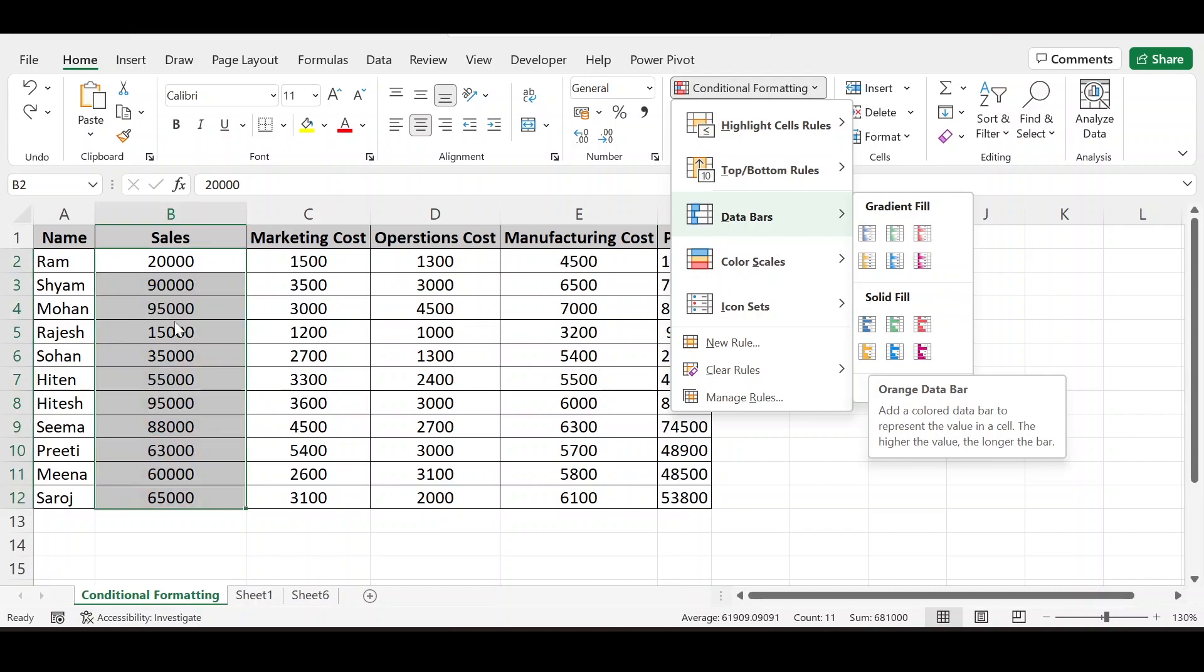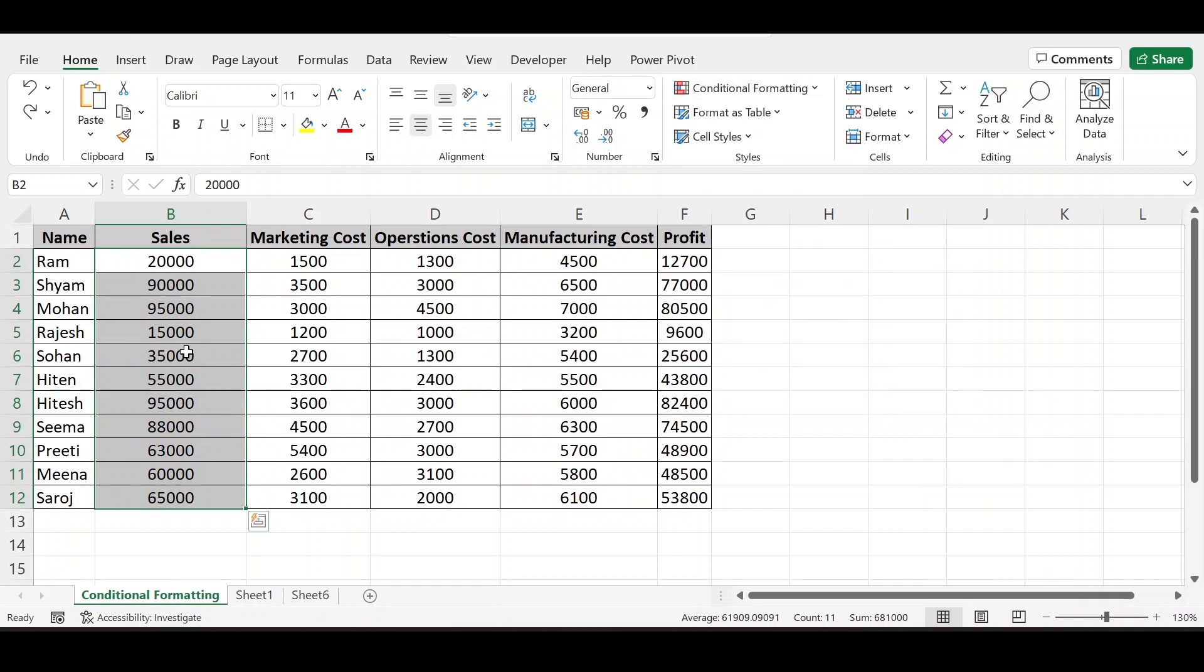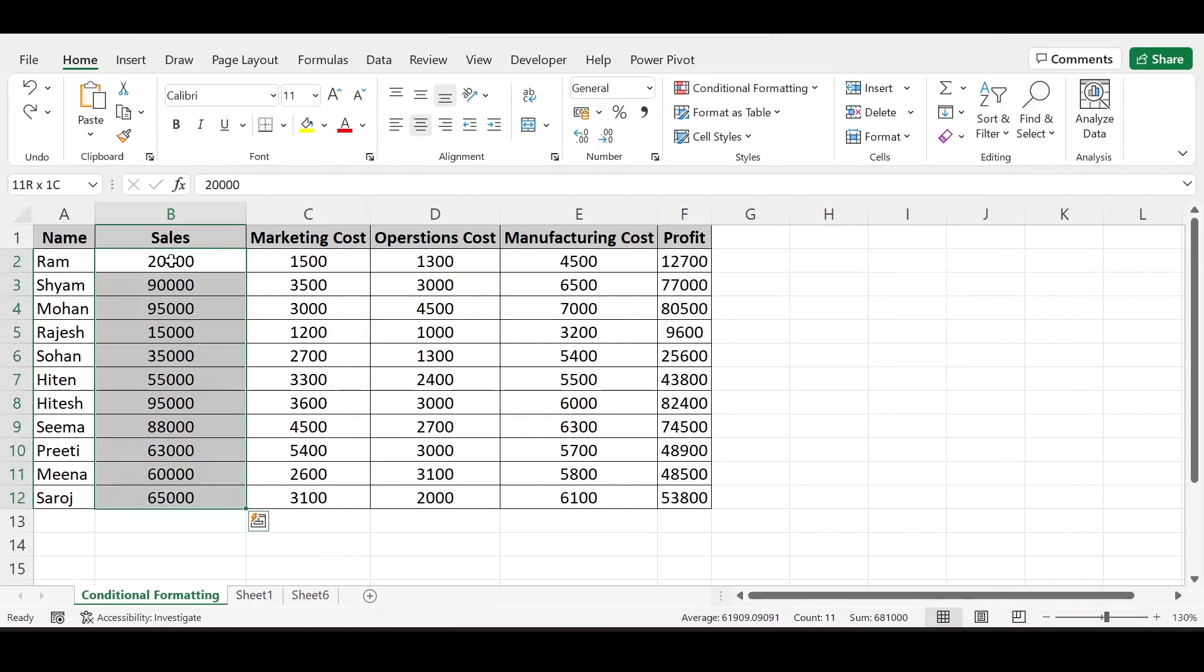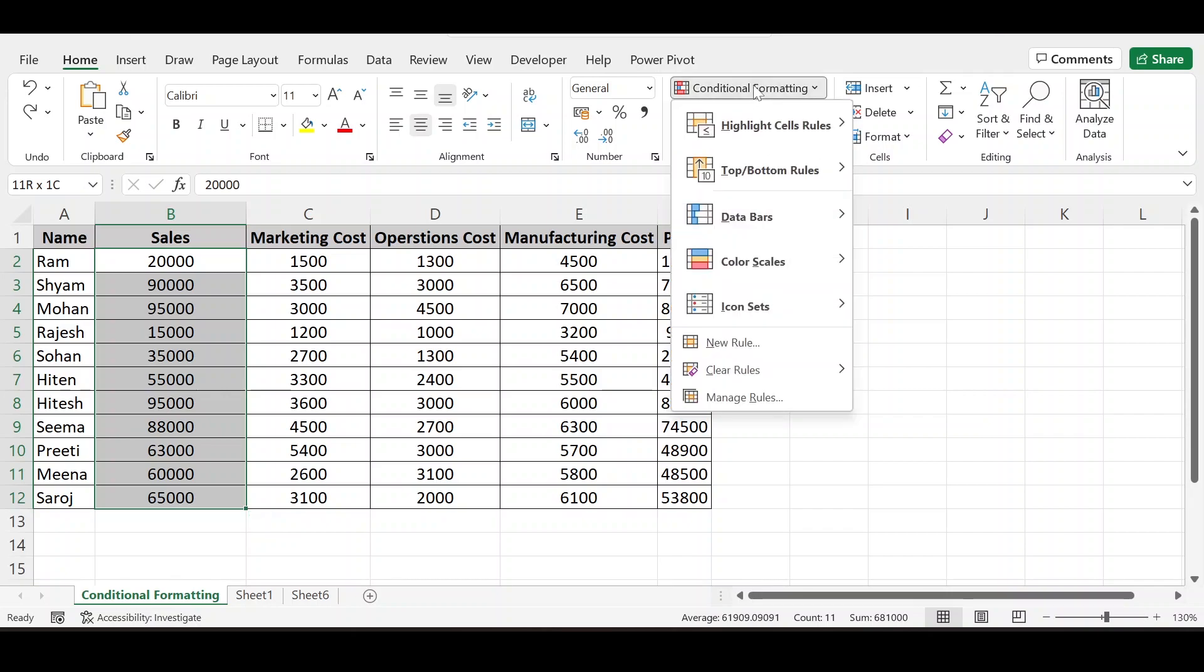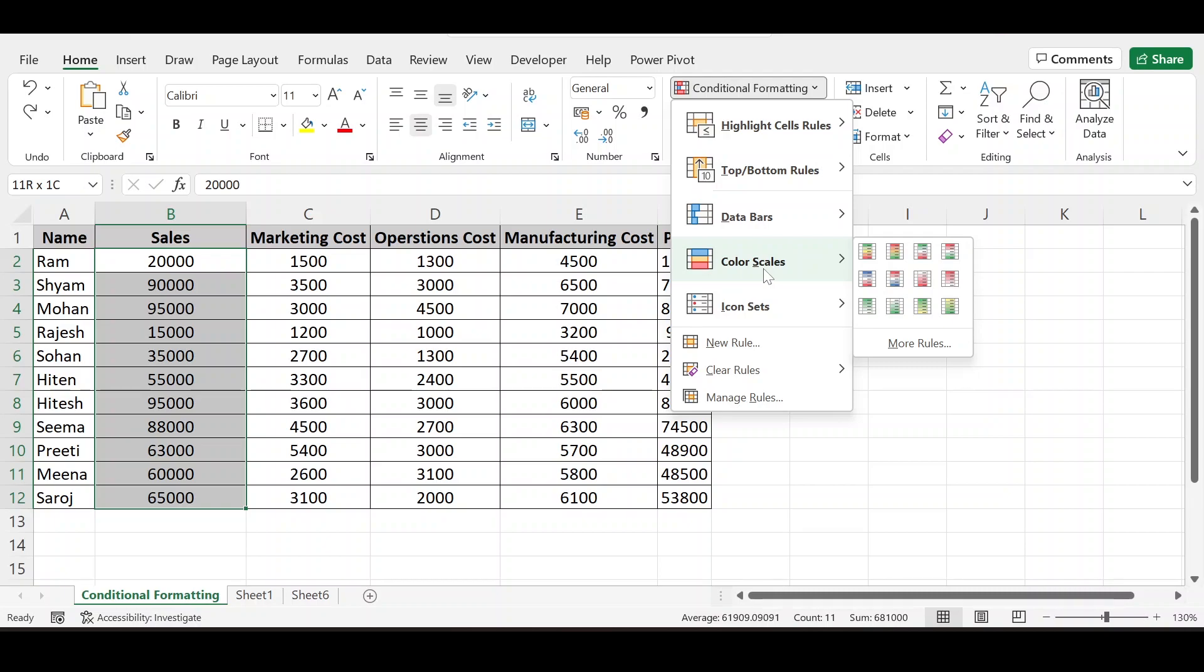Again, I am doing this, selecting data, going to conditional formatting. And here color scale. Color scale is the method where we can check the trend, comparison of the values in full data set, in all data set.